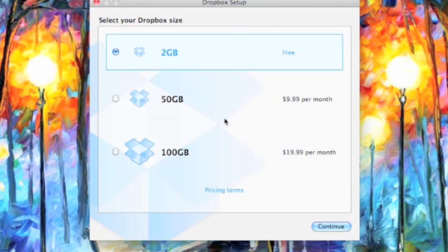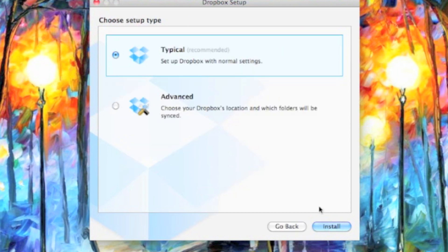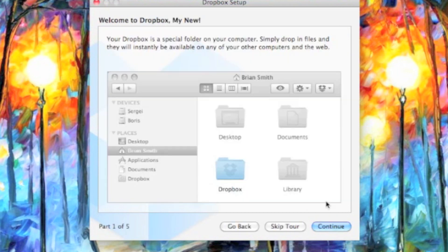You can either do it free, you can pay money for it, and what's also cool about it is that the more people you recommend to getting Dropbox, the larger size you can get yourself.